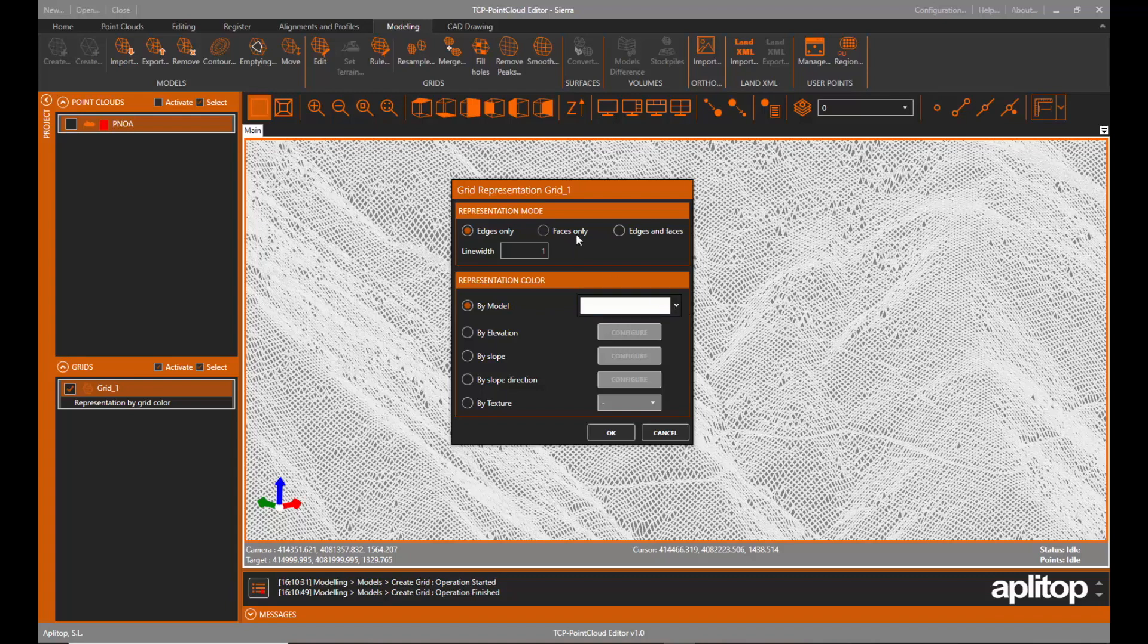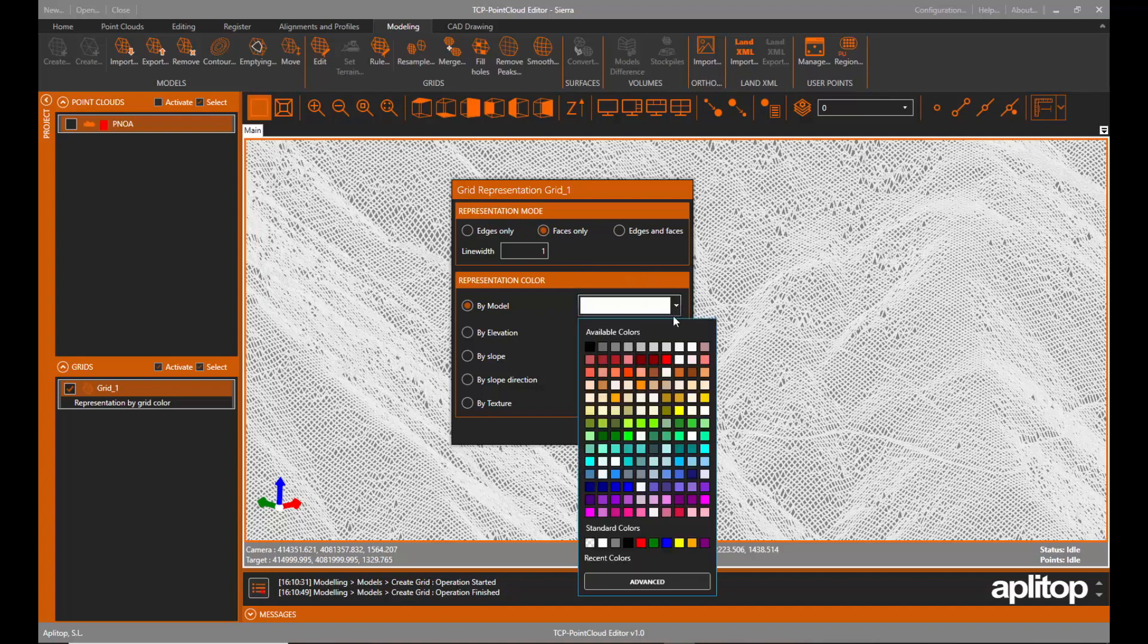We select the corresponding option from the context menu and set only the faces to be represented and select the desired color.